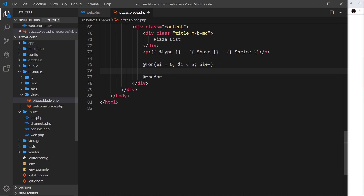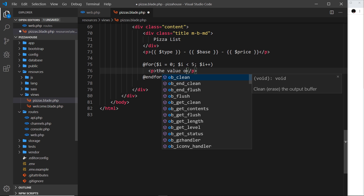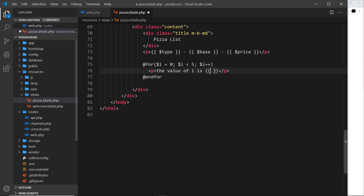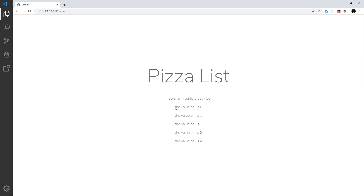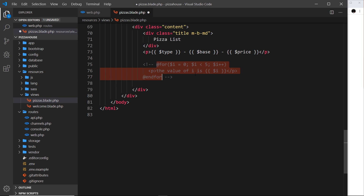At the end we say 'endfor'. Inside the loop we can output something for each iteration — for example a paragraph tag saying 'the value of i is' and then output the variable 'i' in double curly braces. 'i' increases one at a time until it reaches five. If we save and refresh we can see the value starts at zero and ends at four, because once it's five it's no longer less than five.